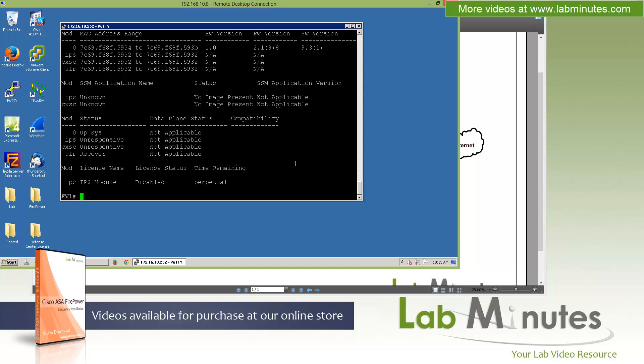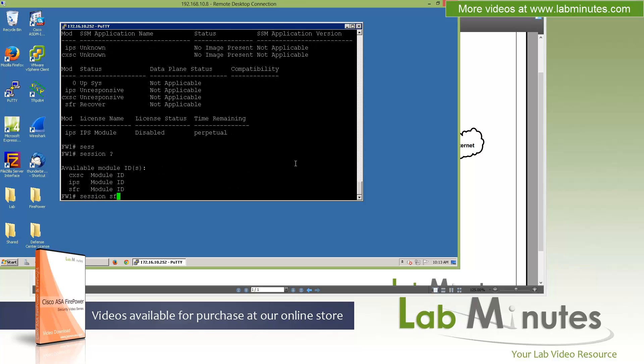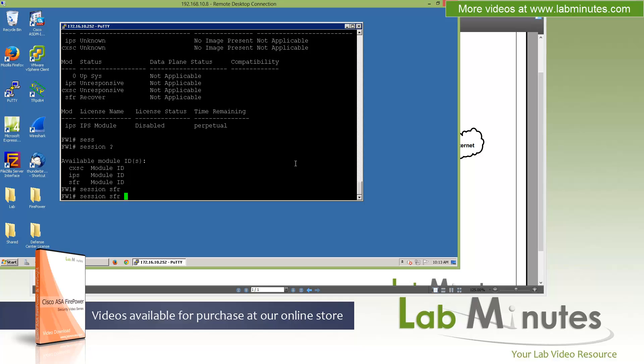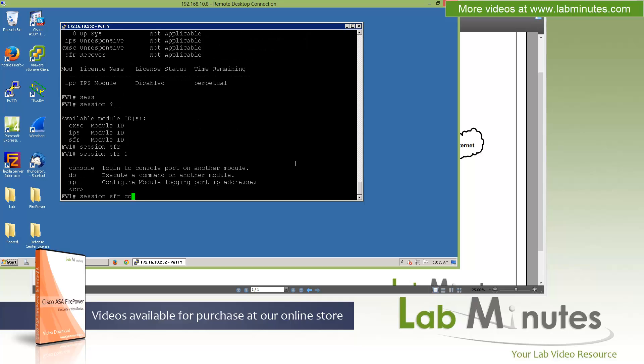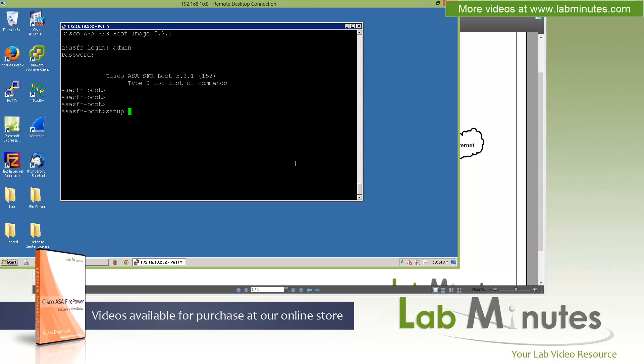Alright, so we give it a couple minutes. Hopefully our software service has booted back up. Let's do show module. It looks like it's still said recovery. So to get into the software service, you issue the command session. And then you specify what service you want to get into. In this case is SFR. And then console. It looks like we have the login prompt. So the default username password for the console is admin, and the password is Admin123 with uppercase A for admin. Just make sure I type that out so you can see. So the default password is Admin123 like that.